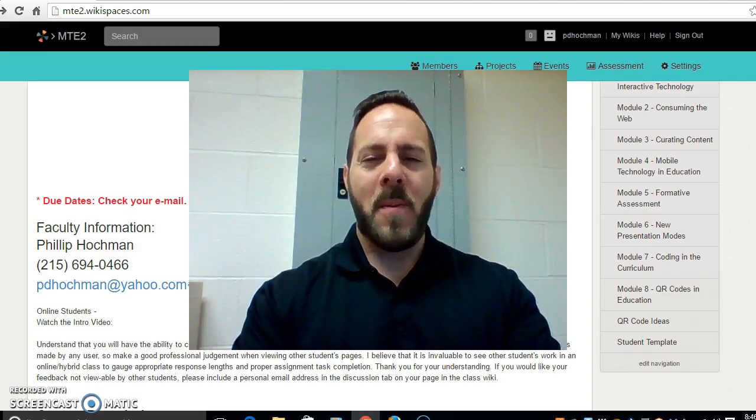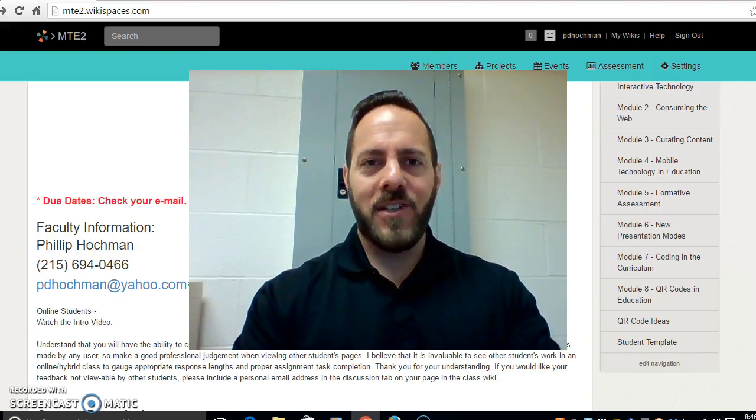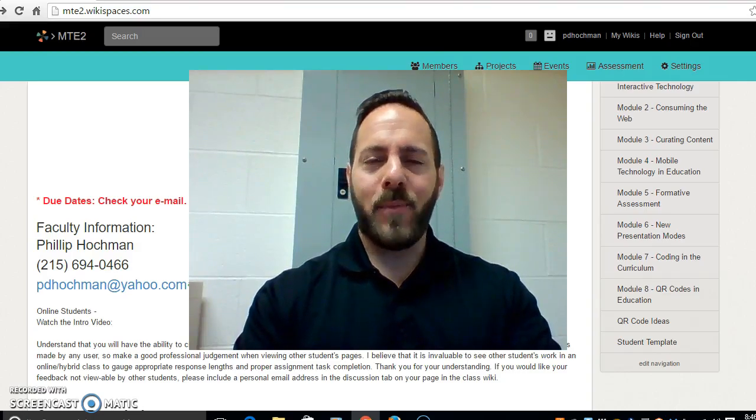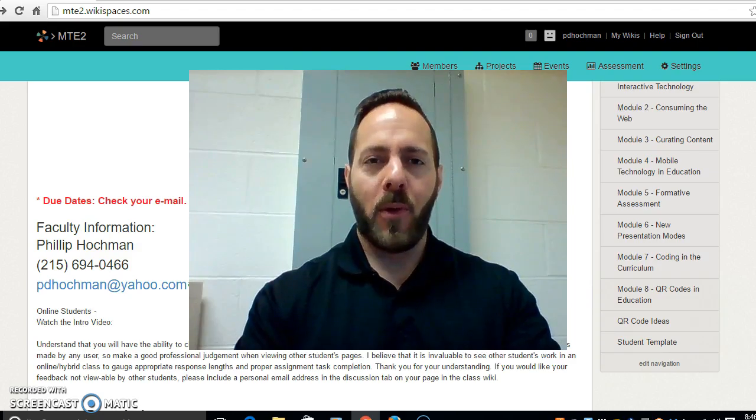Hello all and welcome to Making Technology Easier 2. I'm your course professor Philip Hochman. Welcome to the course.